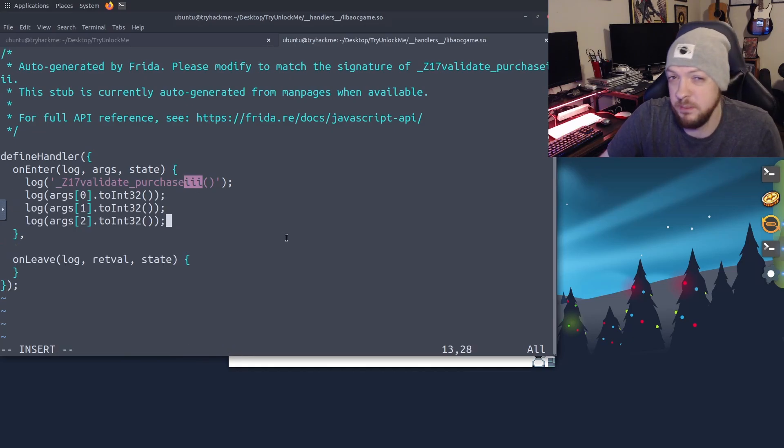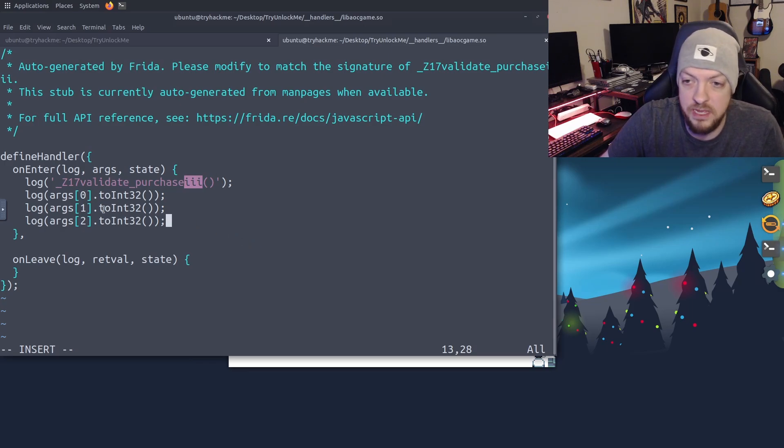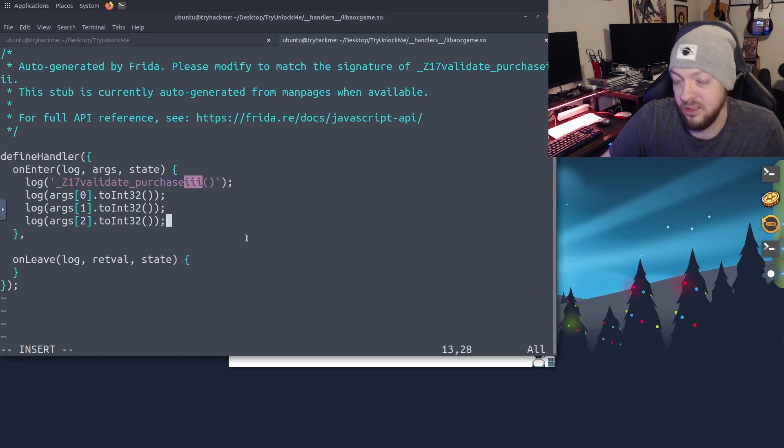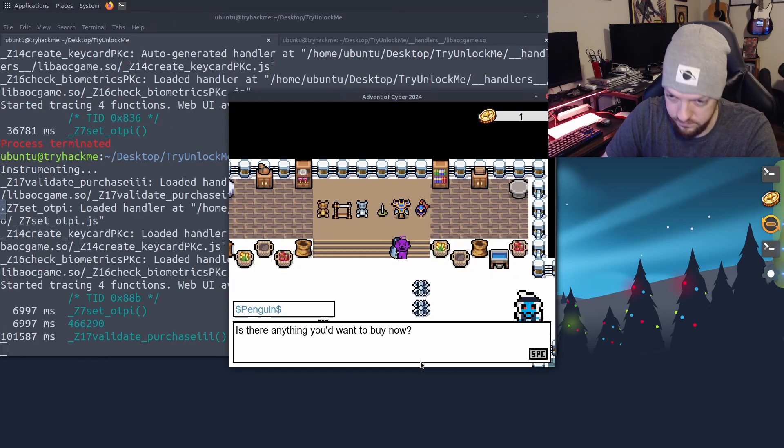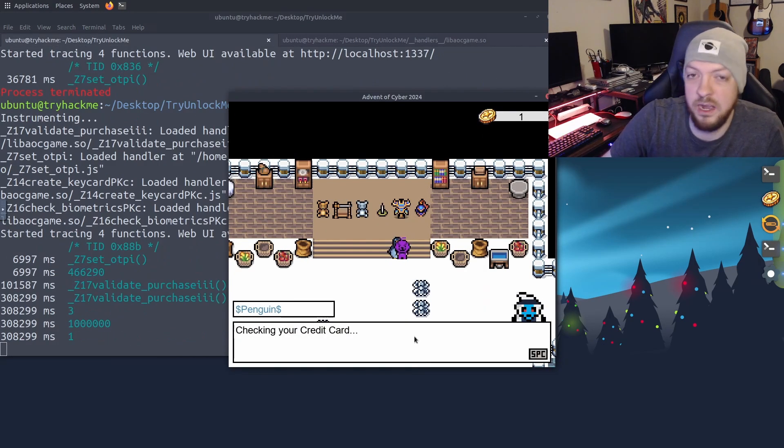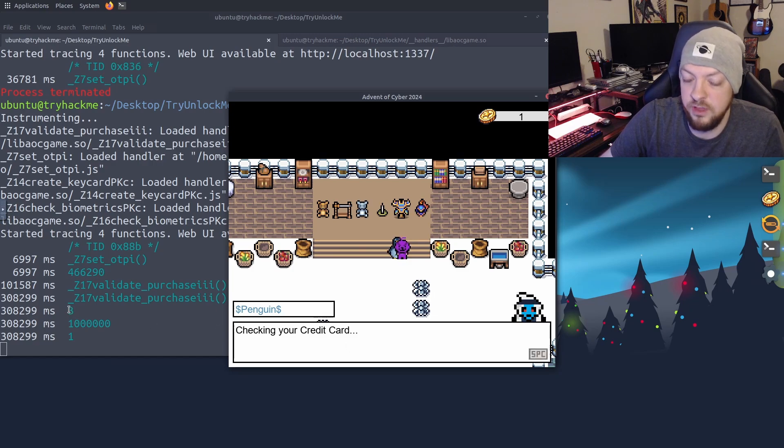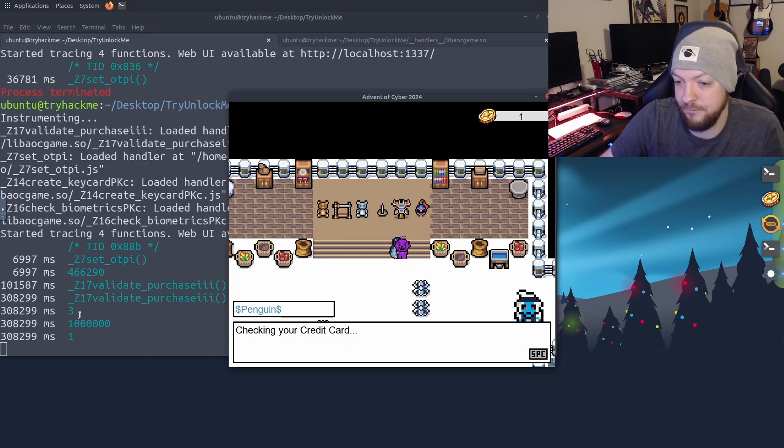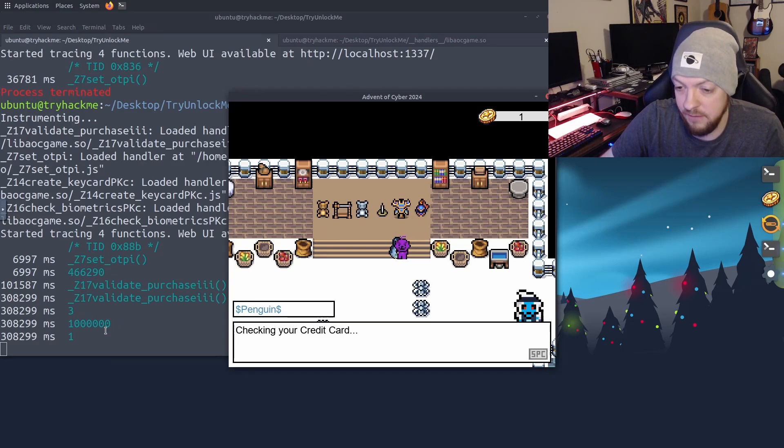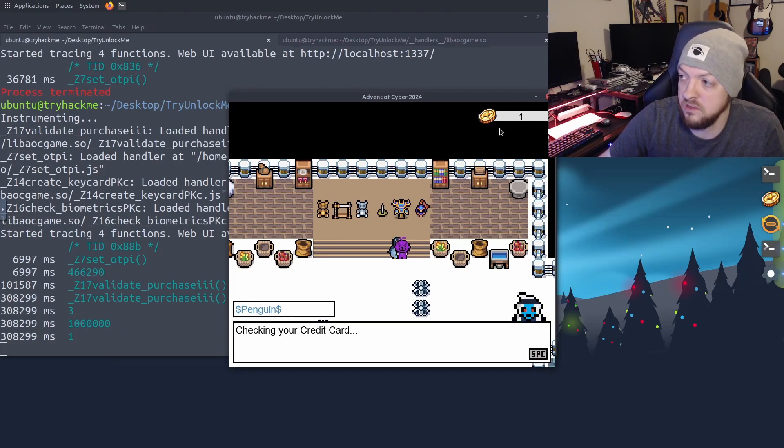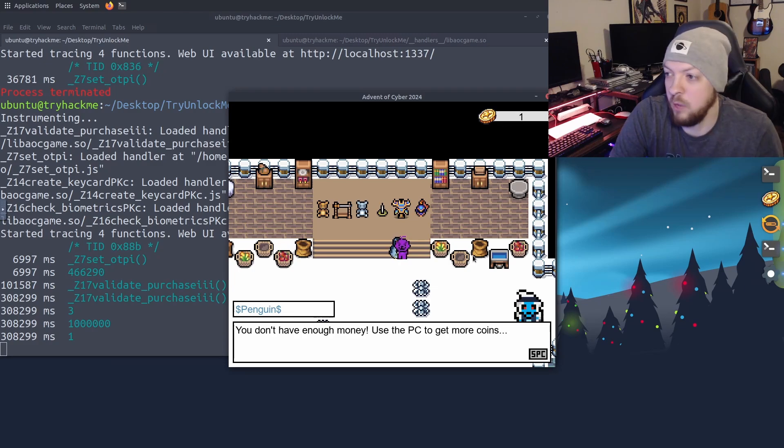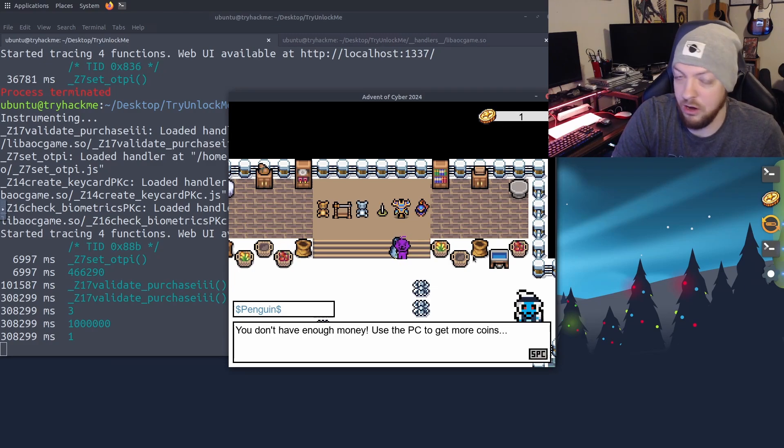So very similar to what I did in the last example, I just added three log statements taking all three of those arguments, converting it to an int 32 and printing it to the console. And once again, I went to the shop and tried to buy that item. And you see that it printed out three numbers here, three, which was the ID for that flag, 1 million, which was the price of that flag, and one, which was the amount of coins that I have in my wallet right now. And we're failing this check because we don't have enough money in our wallet.